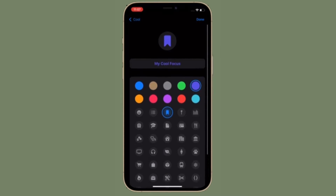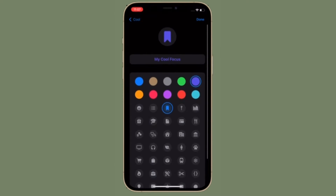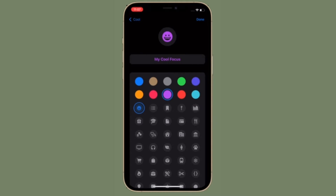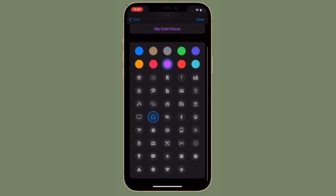iOS 15 has come up with a ton of pretty cool features including the focus mode that allows you to concentrate on your task by keeping all the distractions at bay. What's more, you can even customize the name and appearance of your custom focus profile. Let me show you how it's done the quick way.